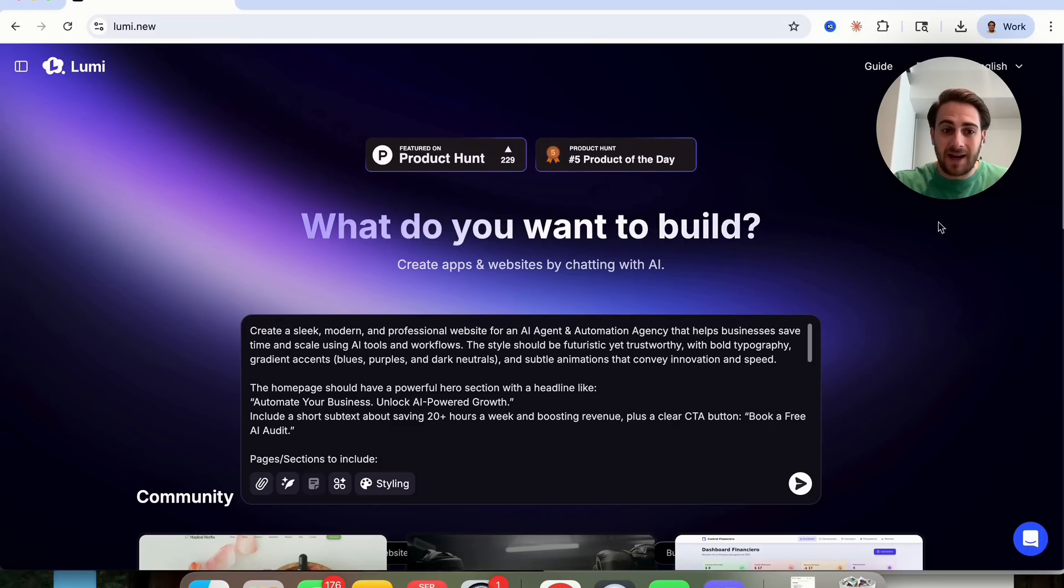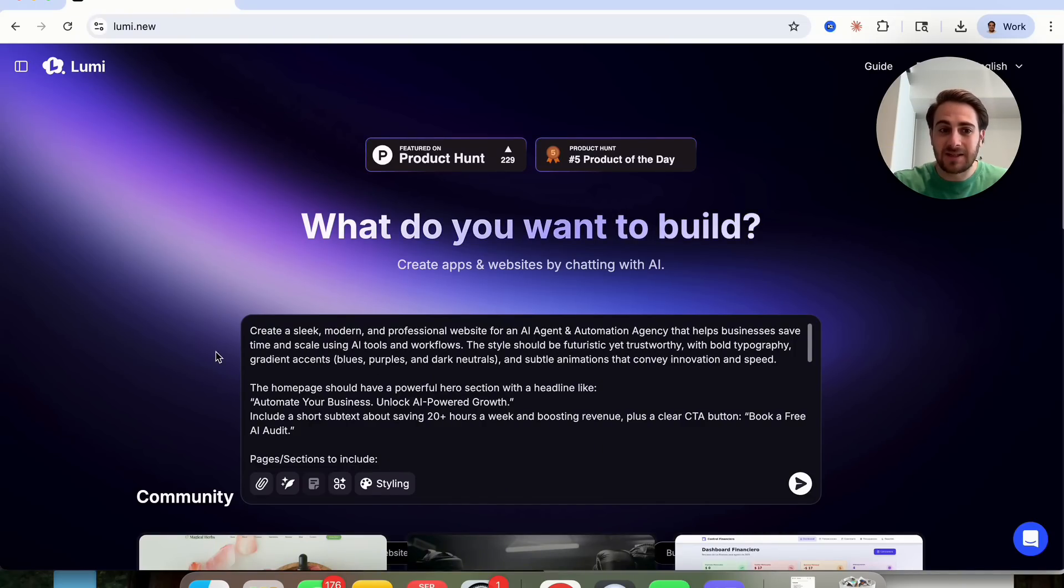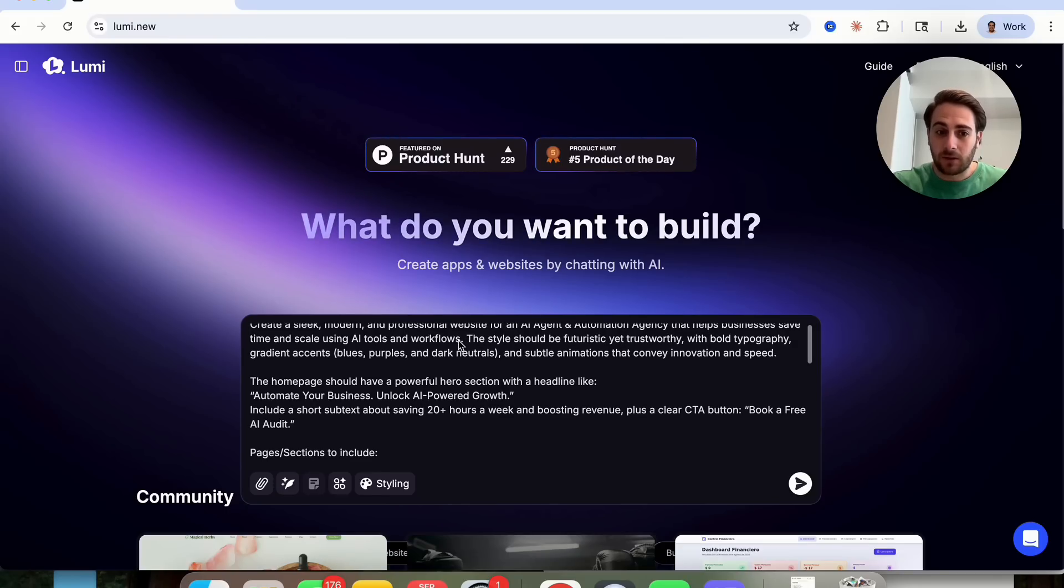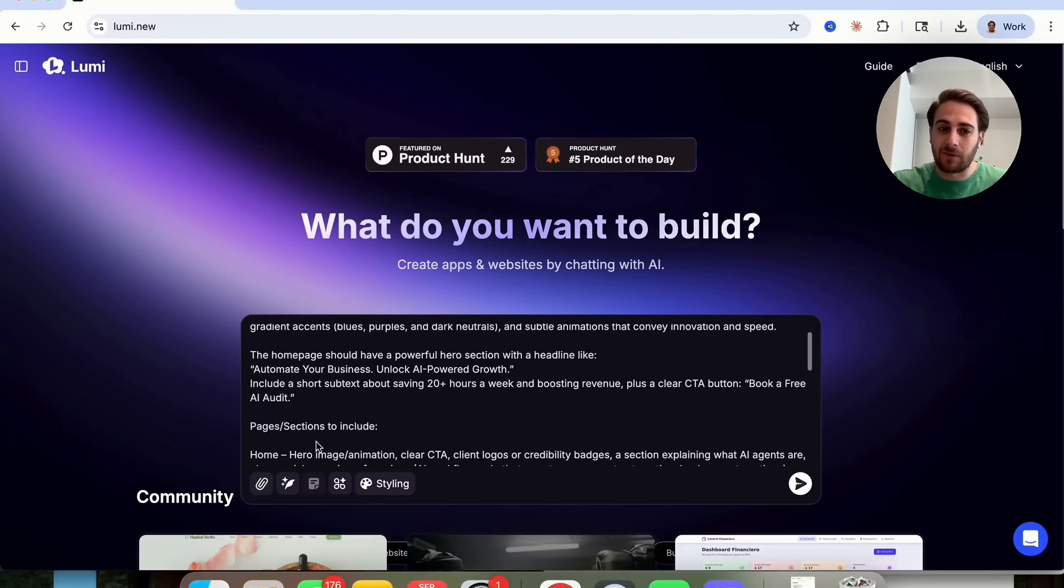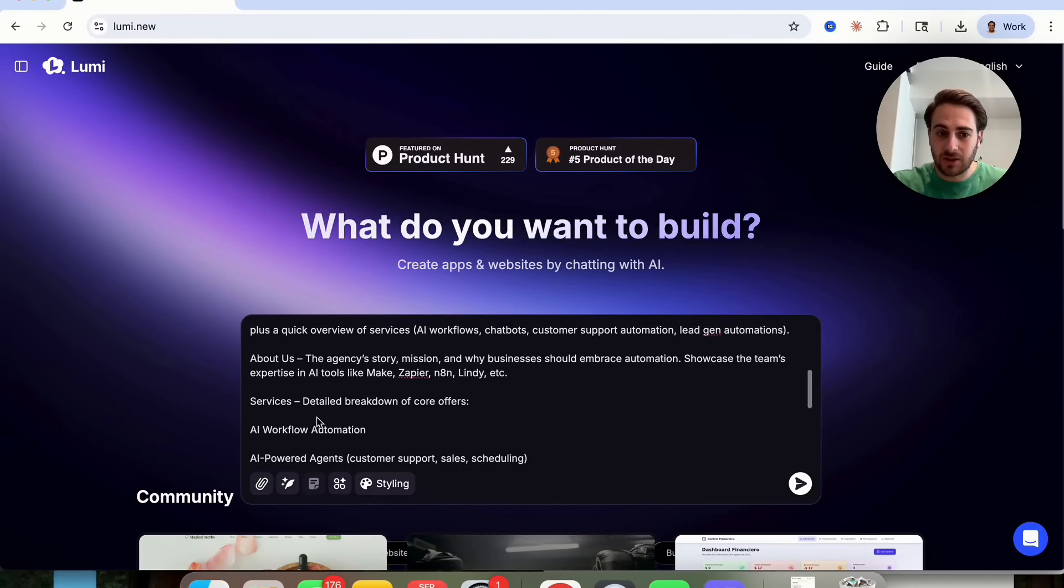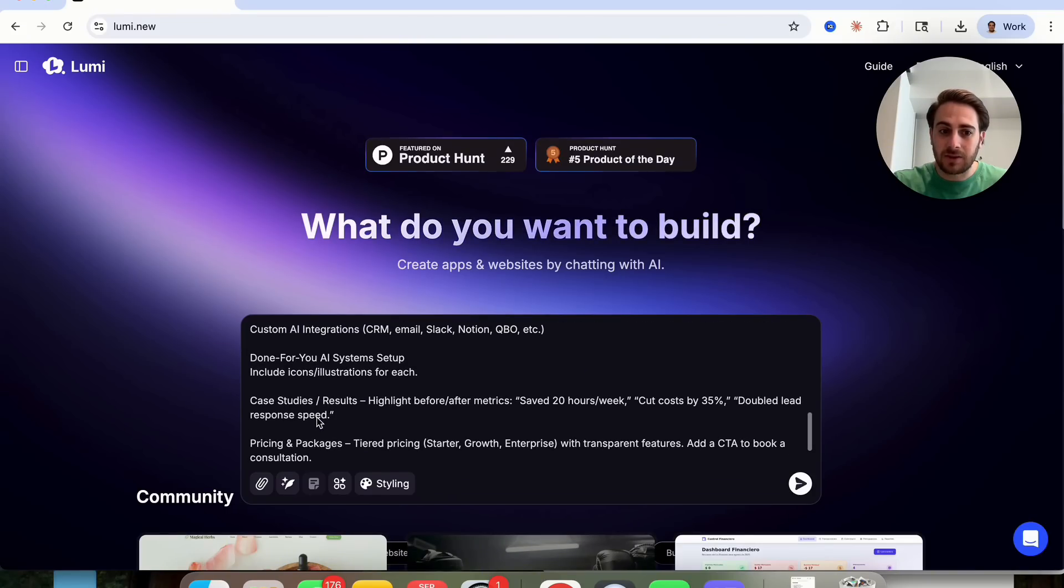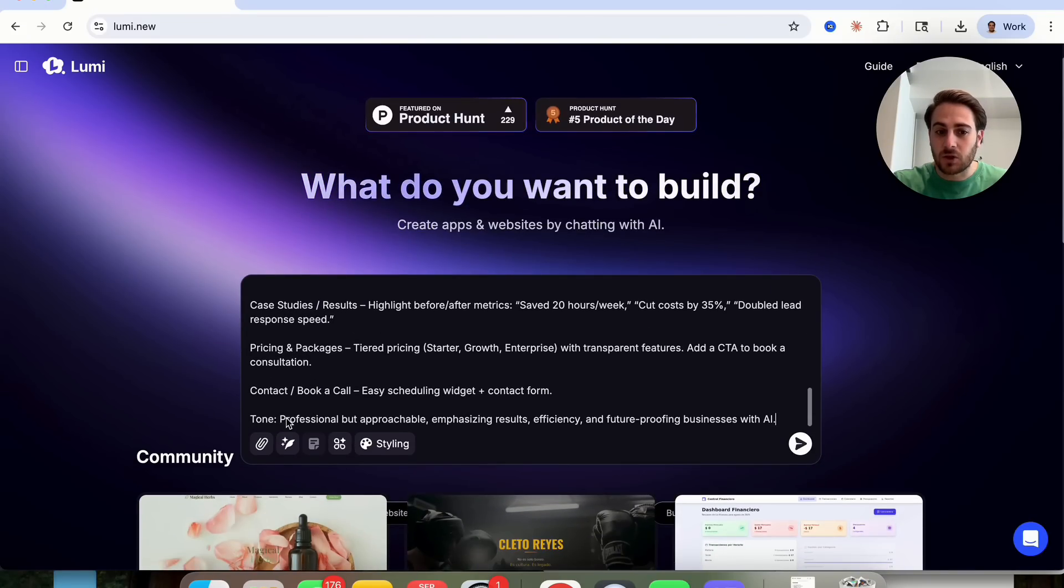For example, I'm going to ask it here to create a sleek and modern professional website for an AI agent and automation agency that helps businesses save time and scale using AI tools and workflows. I went through and gave it the style. I gave it all of the different pages and sections it should include. And then I also down here gave it something else, which is going to be the tone.